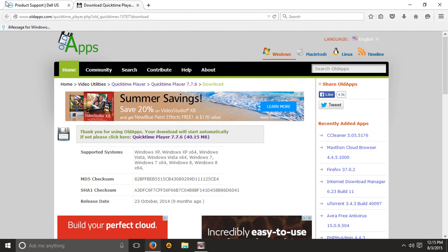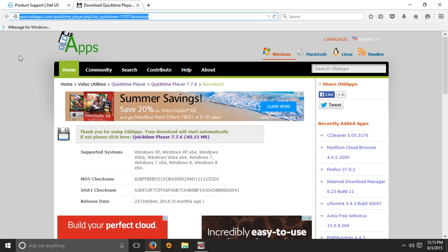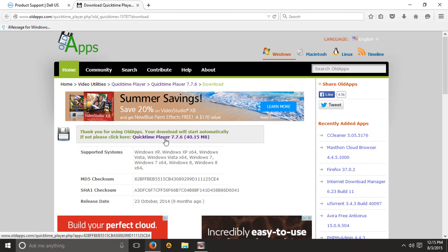It should have only been like a six second video, but in the description you'll find a link. It'll be oldapps.com and you're going to click it and download QuickTime Player 7.7.6.